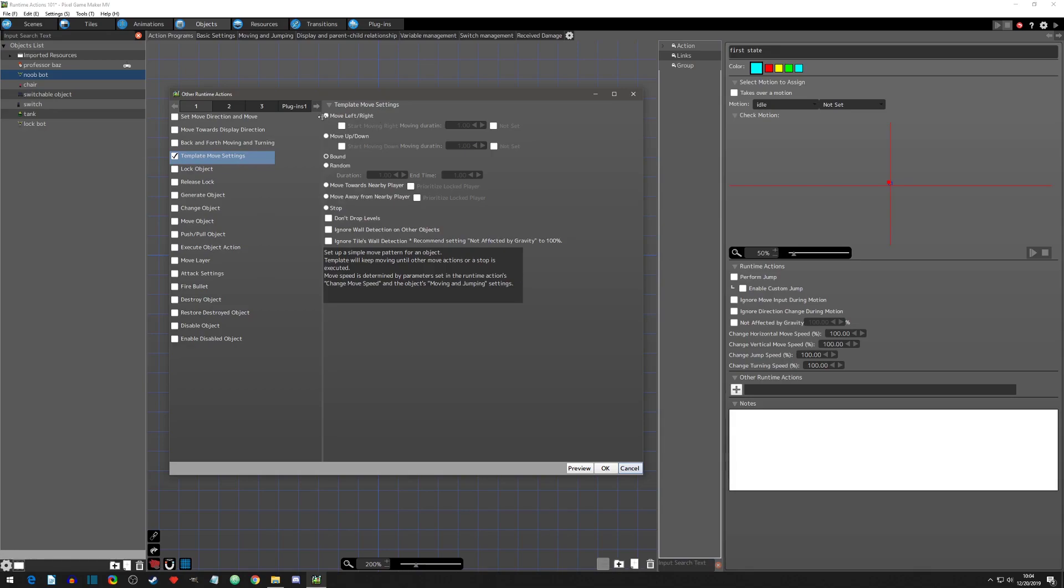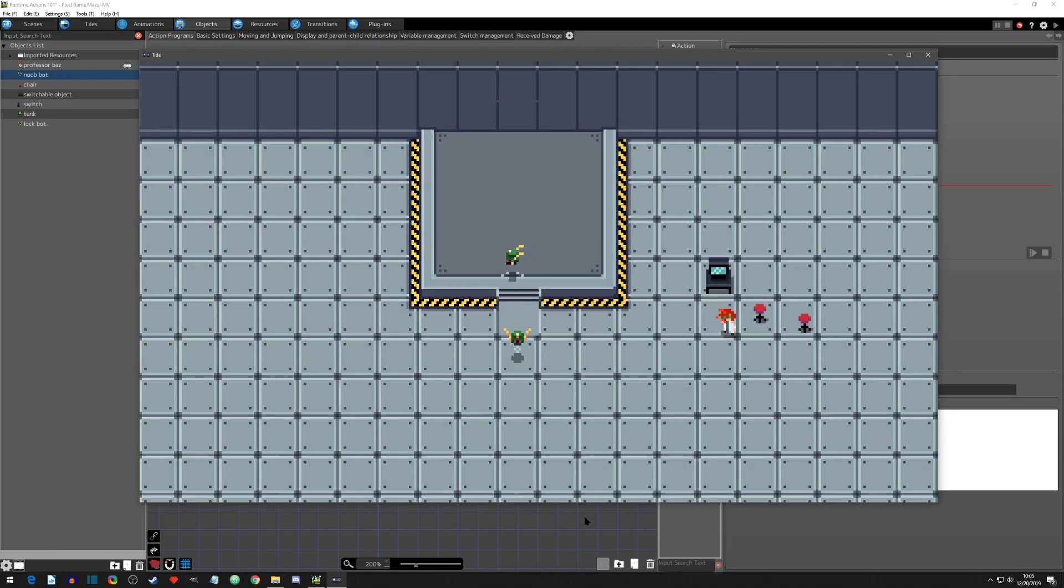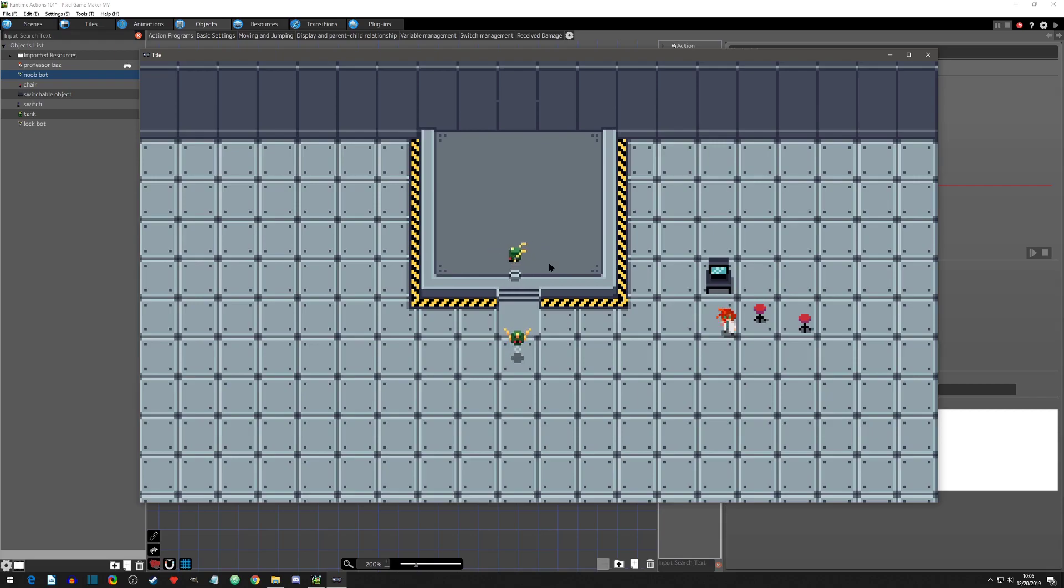Now these two pretty much have the same behavior. One's just left right, one's up down. And they are going to be your basic patrolling type. So if we were to click on move left right and just leave the settings as is and hit preview, you'll see that it's going to throw the object on and it's going to move the object left and then right and then it's just going to repeat.